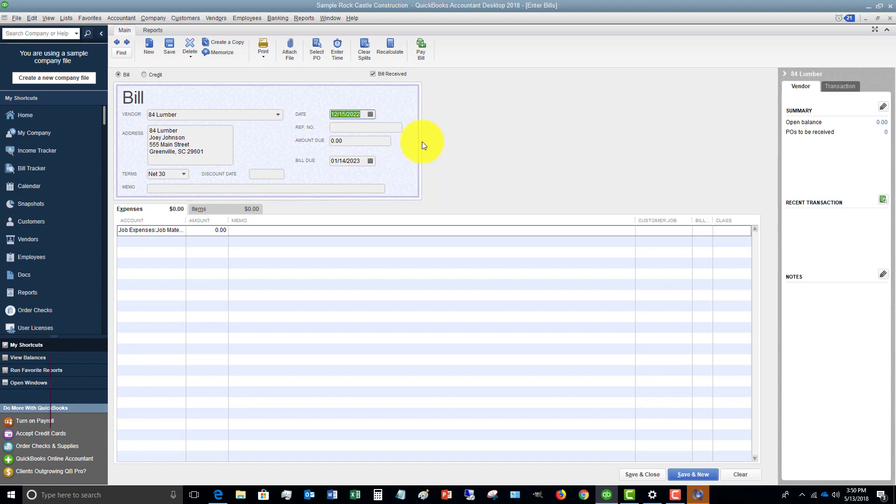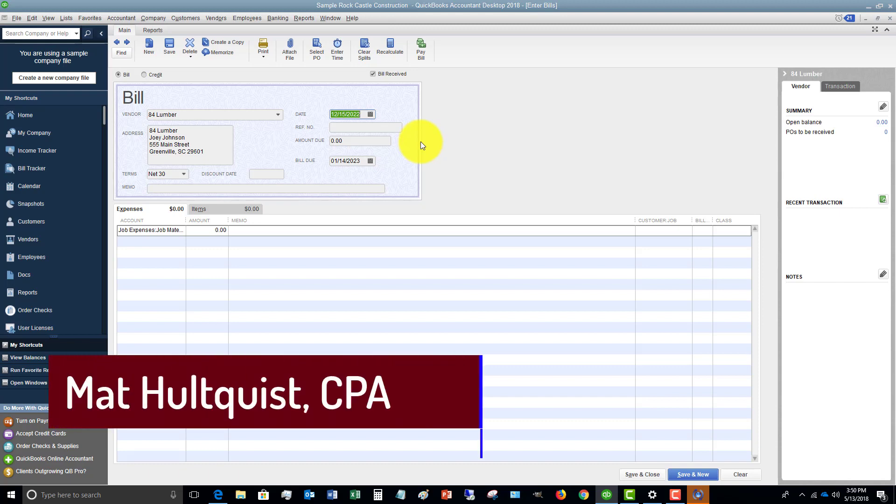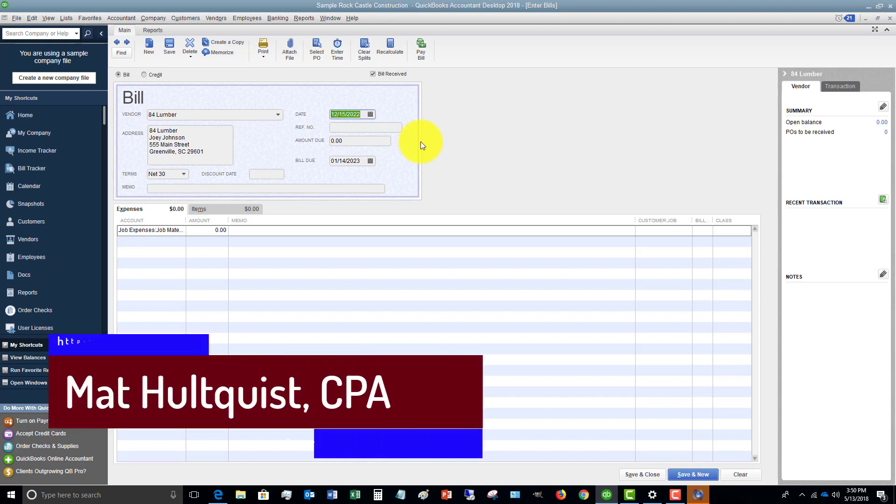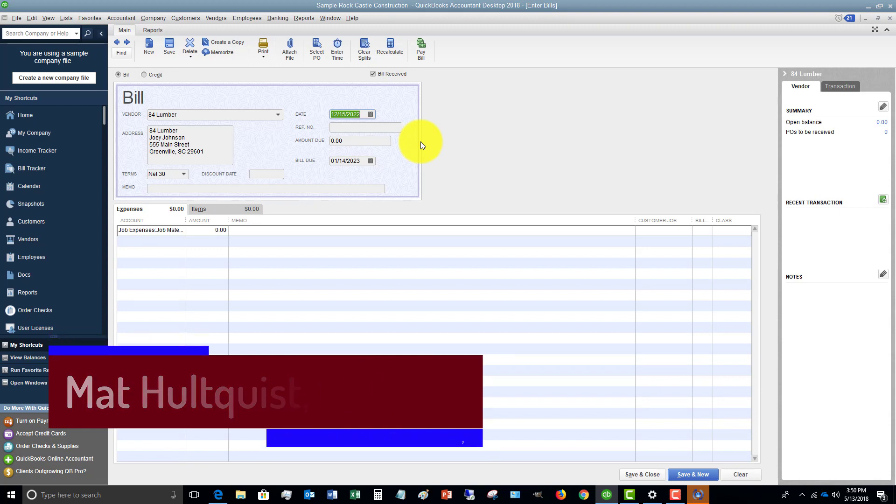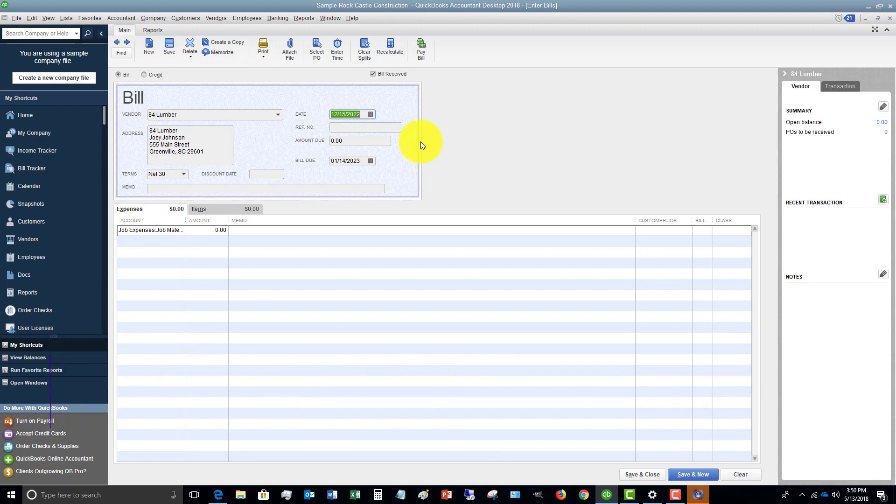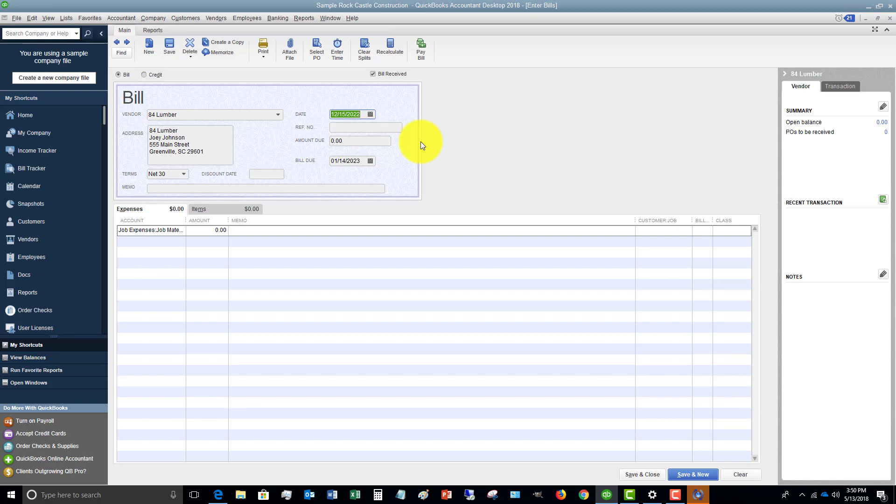For more tips, tricks, things of that nature, head over to QuickBooks University, qbuniversity.org. We've got a full 45 video program over there that breaks down how to use QuickBooks step by step in your business. And it's guaranteed to teach you how to use QuickBooks. Plus support from me. I answer all your questions over there. Head on over. Look forward to seeing you there.